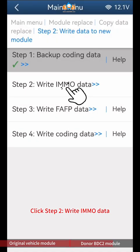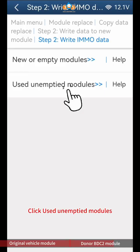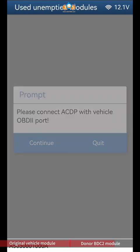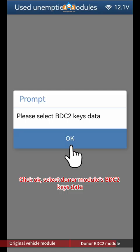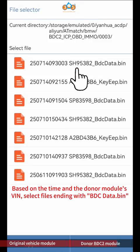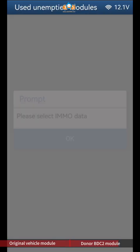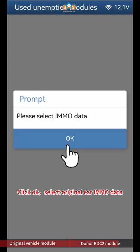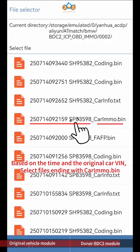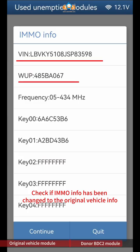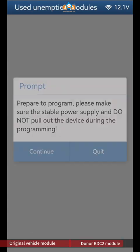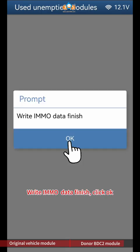Click Step 2 Write IMMO Data. Click used unemptied modules. Click Continue. Click OK to select donor module's BDC2 keys data. Based on the time and the donor module's VIN, select files ending with BDC data BIN. Click OK to select original car IMMO data. Based on the time and the original car VIN, select files ending with car IMMO BIN. Check if IMMO info has been changed to the original vehicle info and click Continue. Write IMMO data finish, click OK.